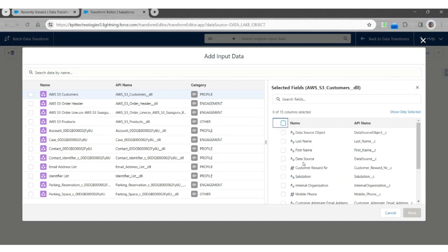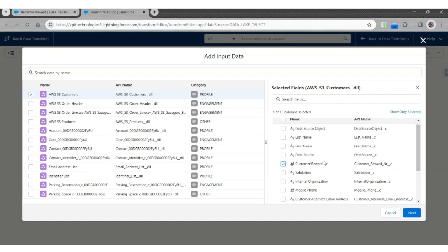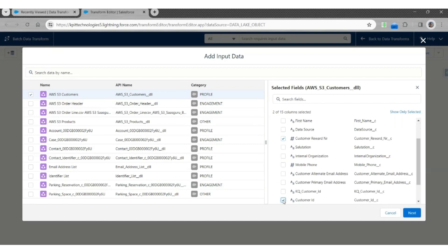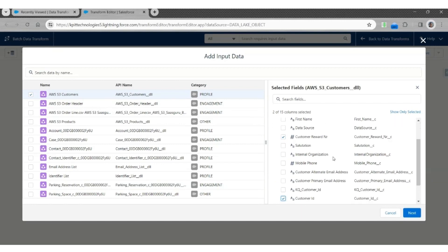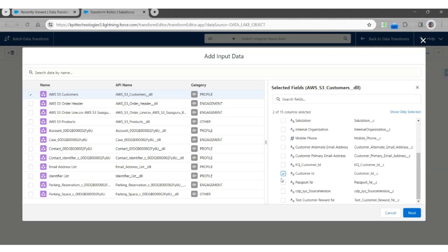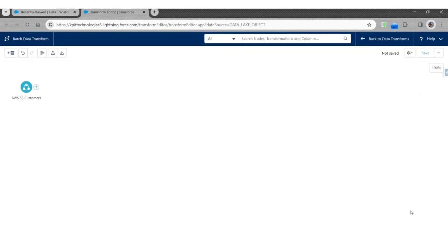Add only three columns or three fields: Customer Reward Number, which is a number; Customer ID, which is a text; and Passport Number, which is also text. Click Next.